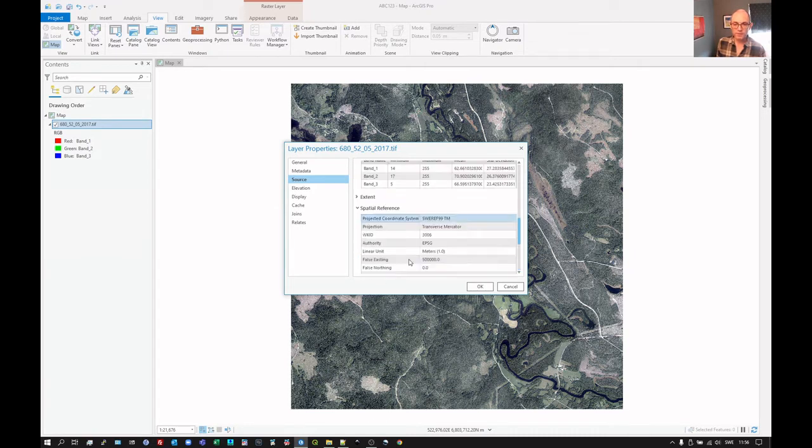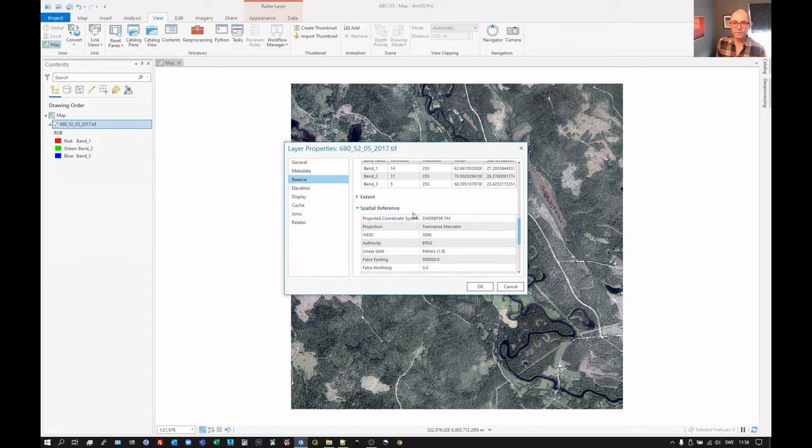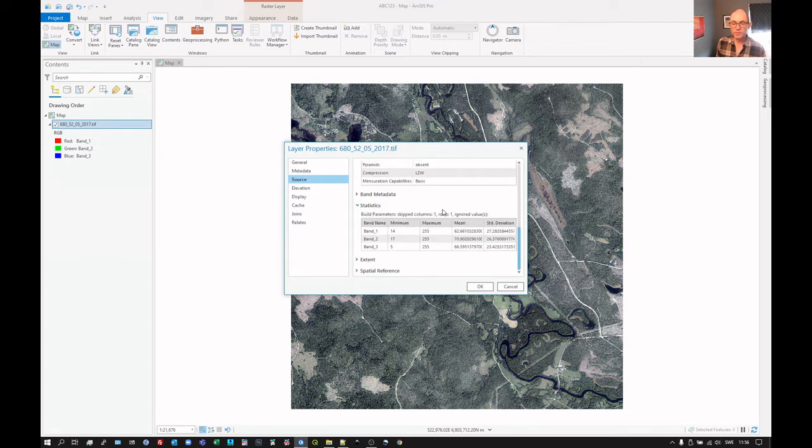And there are a couple of other things we can look at here. The spatial reference, for example, which coordinate system we're using, SWERF 99TM. This is Sweden. So it's using the international grid.